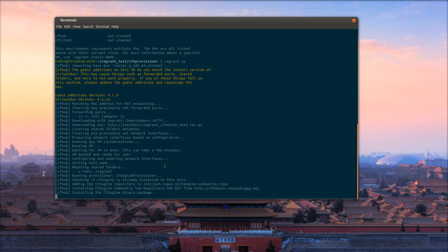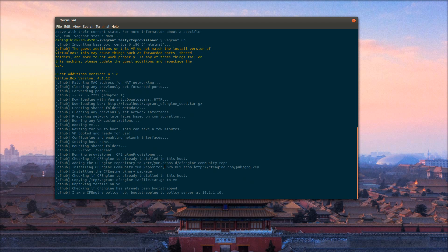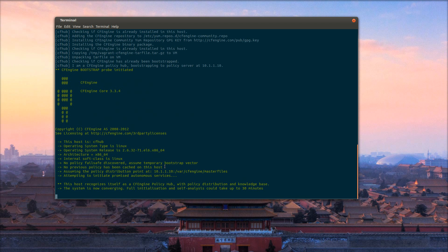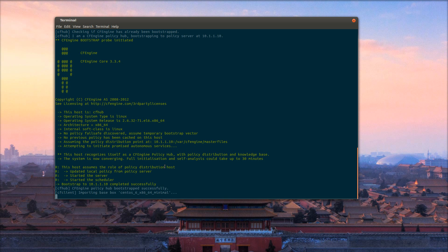If CFEngine is already installed in the base box, it won't install it — it'll detect that it's installed and move on, unless you force it to install. Now the policy hub is bootstrapping itself. The policy hub successfully bootstrapped.